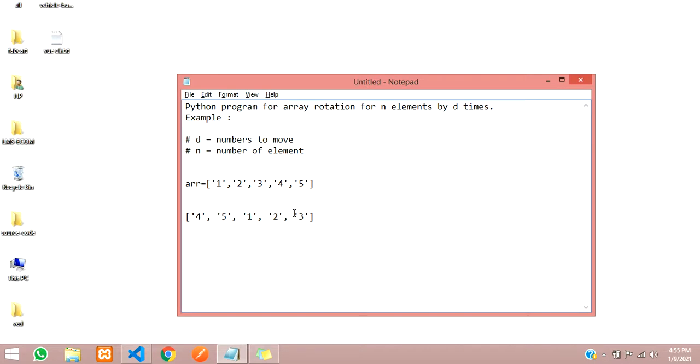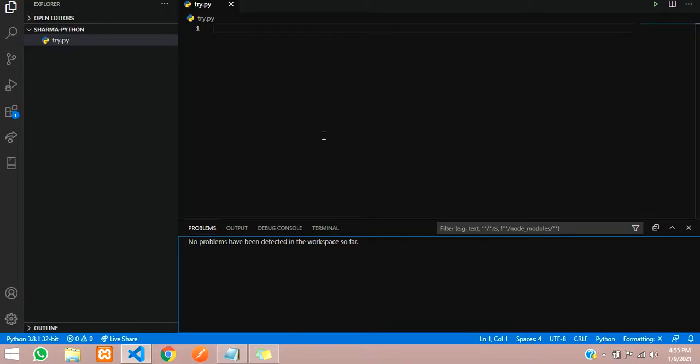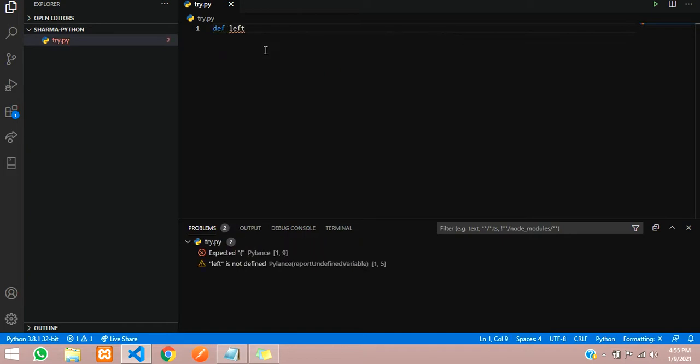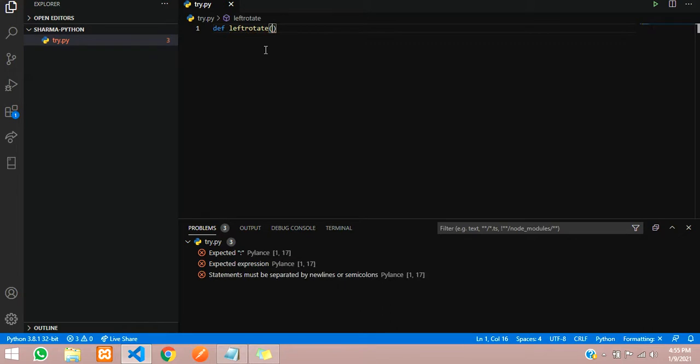So how to do this in a program we will see now. Let us open our code. First we will create a function, define left_rotate. We will name it left_rotate function, in which we will be passing one array and the number of elements to move, that will be d, and the size of the array, n.